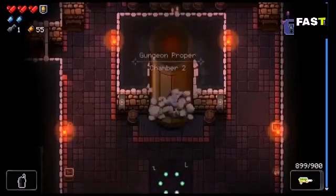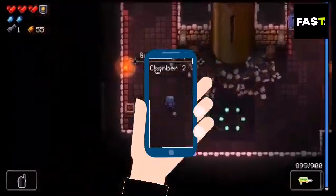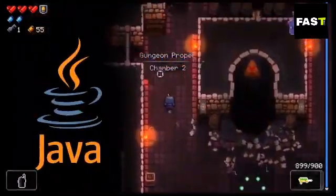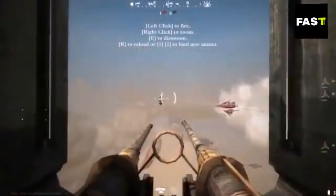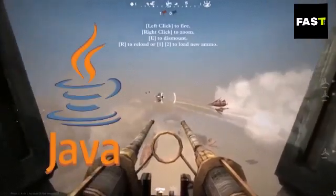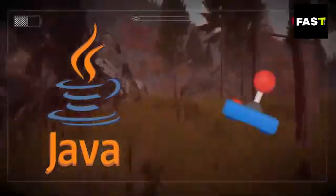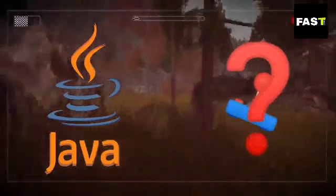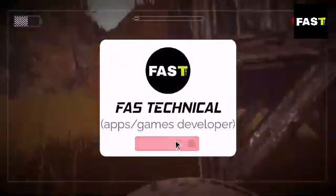Hello, I am Fast Technical and welcome. Do you want to make games with Android but you don't know how to do that, how to learn Java programming language, and you don't know which is the best engine for making games in Android? Don't worry, in this video we will learn the Java programming language and I will tell you which is the best gaming engine for making games on Android.